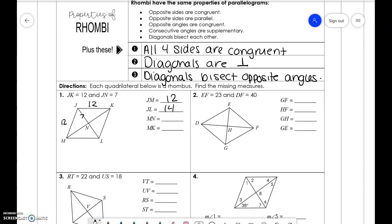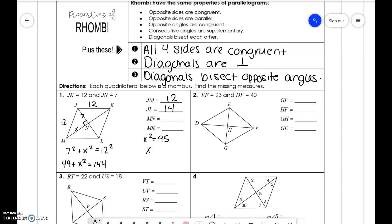For MN, we need to use the Pythagorean theorem. Since diagonals bisect each other, we have a right triangle where 12 is our hypotenuse. So we do 7 squared plus X squared equals 12 squared. Taking the square root of 95, we get X equals 9.7. Then MK is 9.7 plus 9.7, which gives us 19.4.